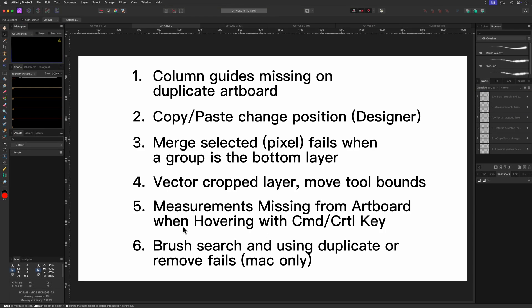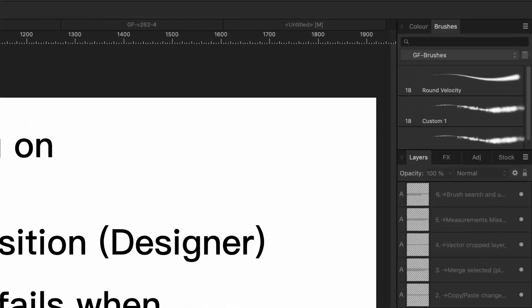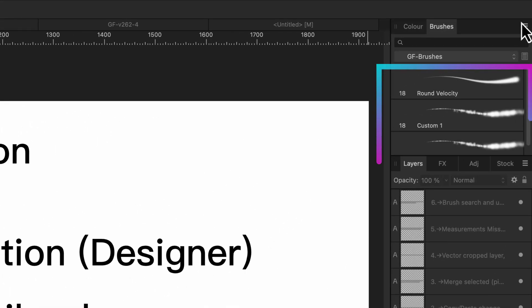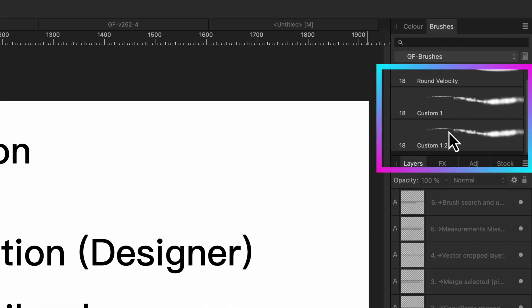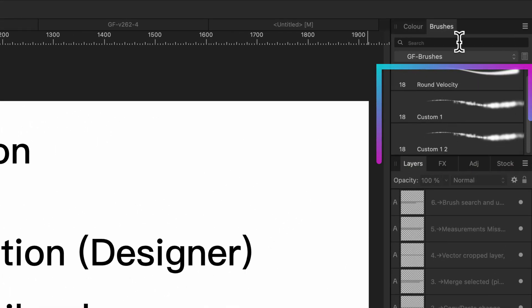The final issue I want to highlight is the search in the brushes panel. While the search is active, removing or duplicating a brush acts a bit strange. Notice that I have two brushes called custom one and custom one two.